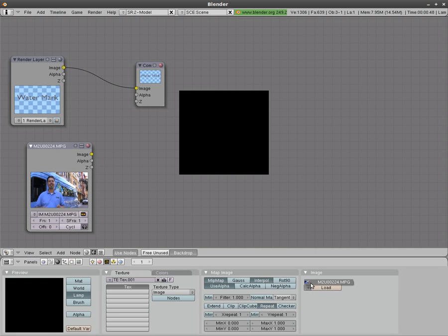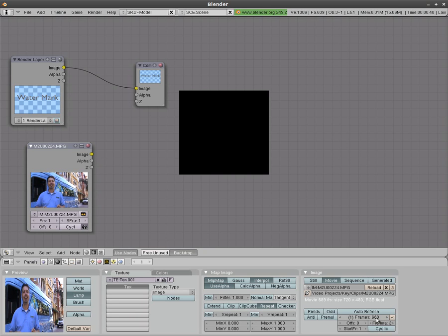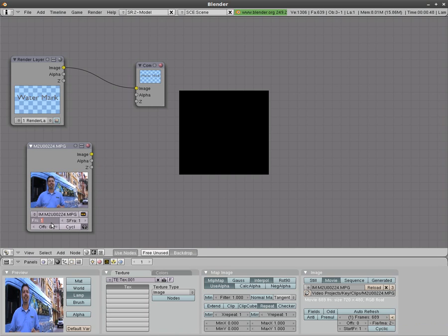Choose that and right here for frames click this little icon with the arrow on it and it gives it the frames of that video which in this case is 689. So we'll type in here 689.